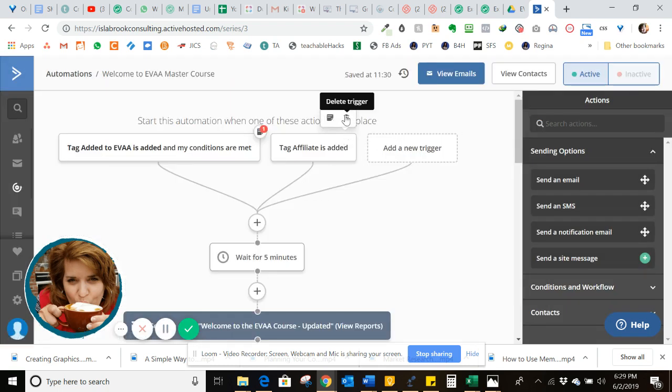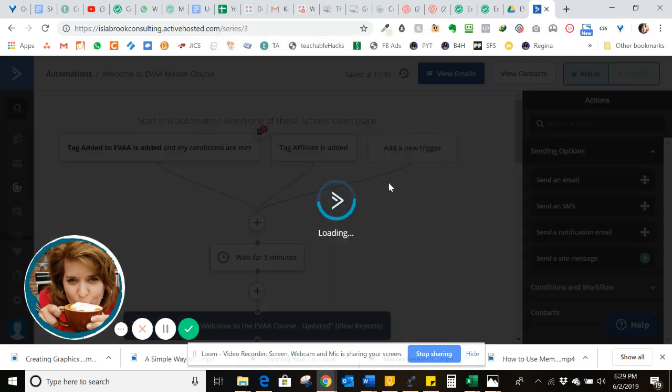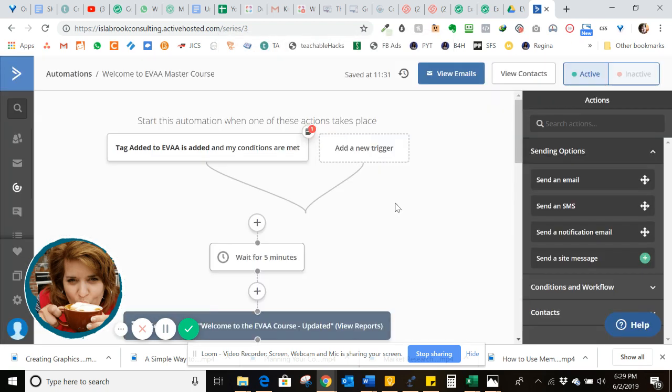So, and just so I don't mess this up, I will take that off. So that's how you set up affiliate commissions for your course. Hope that helps.